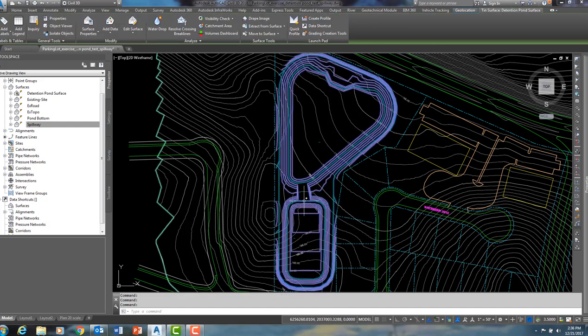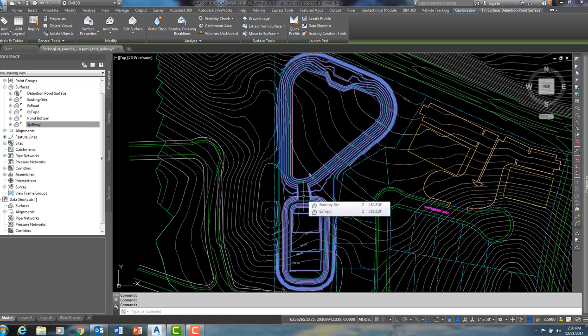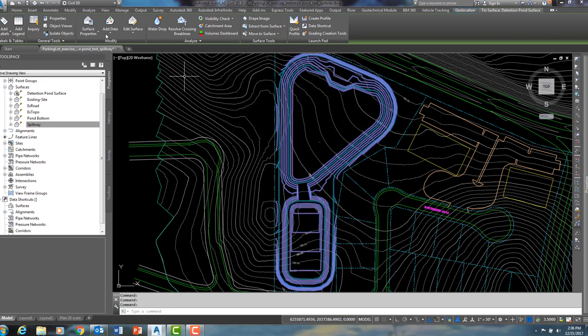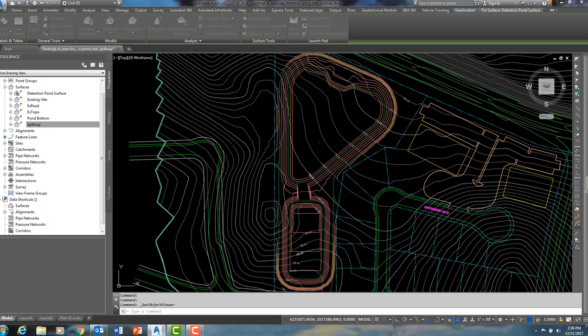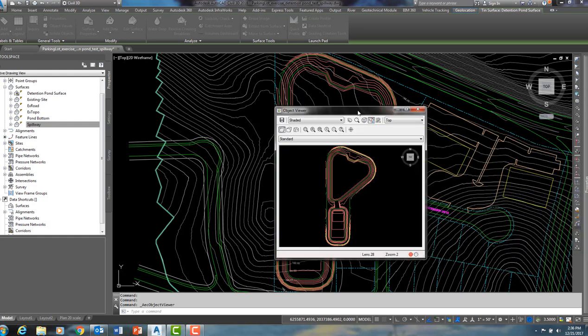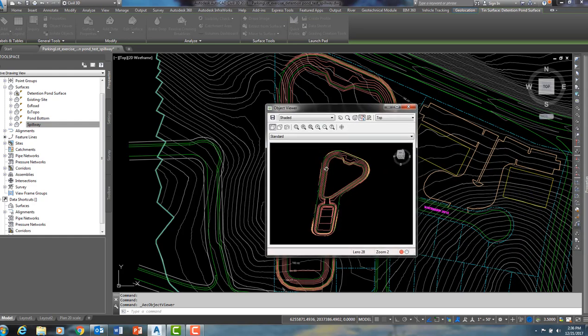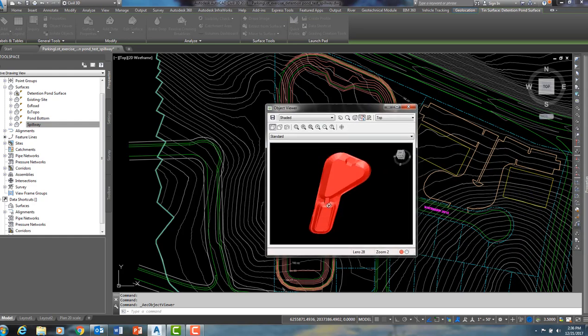The spillway is at an elevation of 170, and it connects the two bays. Let me put him in Object Viewer. And there you have it.